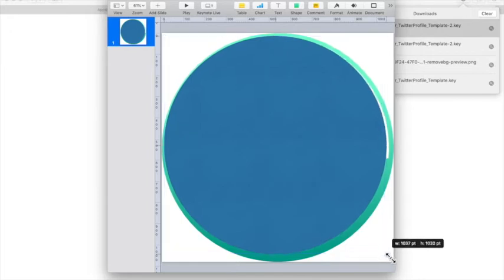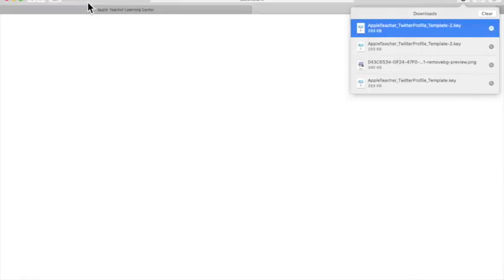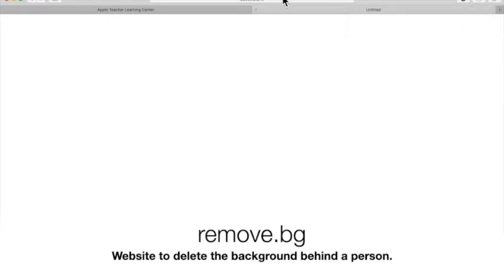So I'll get it pretty close. There we go. OK then what you need to do is find a photo of yourself with a clear background.